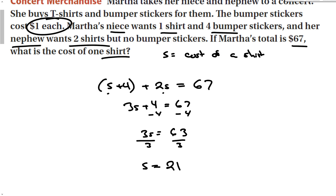Word problems are not worse than our regular problems — just break them down, make the equation. That's the hardest part: make the equation. Let's look at another one in our guided problem.